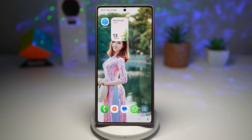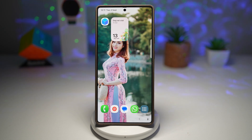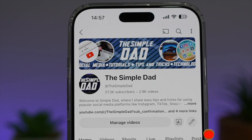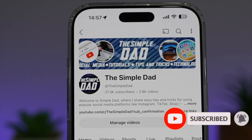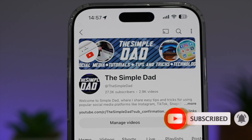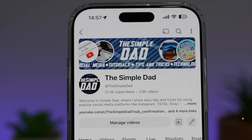So there you go, guys — that is how to add a countdown widget for your calendar event in your Samsung calendar. If you're new on the channel and you want to find out more about your iPhone, your Android phone, or any other social media apps, don't forget to subscribe to become part of the Simple Dad community. Hit the like button if you find this video useful.